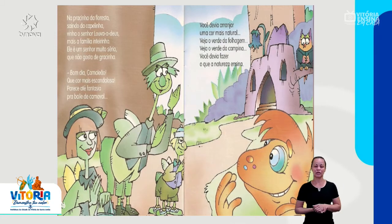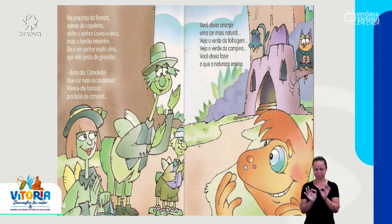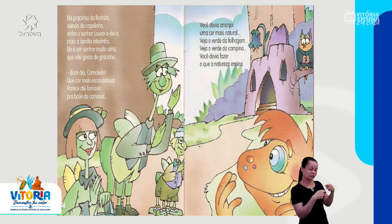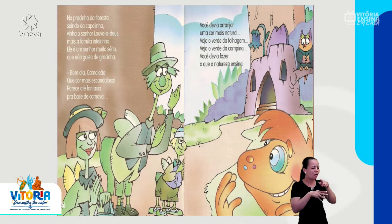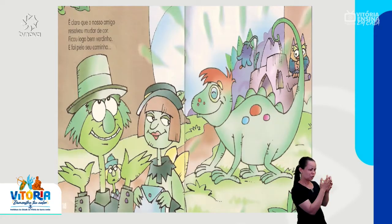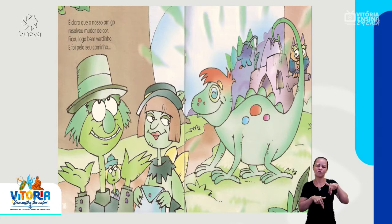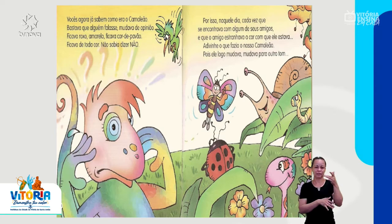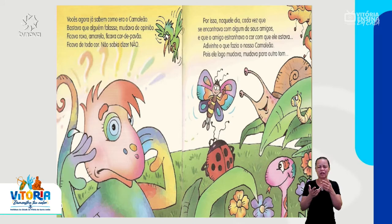Na pracinha da floresta, saindo da capelinha, vinha o senhor louva-a-deus com a família inteirinha. Ele é um senhor muito sério, que não gosta de gracinha. Bom dia, camaleão! Que cor mais escandalosa! Parece até fantasia para baile de carnaval. Você devia arranjar uma cor mais natural. Veja o verde da folhagem. Veja o verde da campina. Você devia fazer o que a natureza ensina. É claro que o nosso amigo resolveu mudar de cor. Ficou logo bem verdinho e foi pelo seu caminho. Vocês agora já sabem como era o camaleão — bastava que alguém falasse, mudava de opinião. Ficava roxo, ficava amarelo, ficava cor de pavão. Ficava de toda cor. Não sabia dizer não.